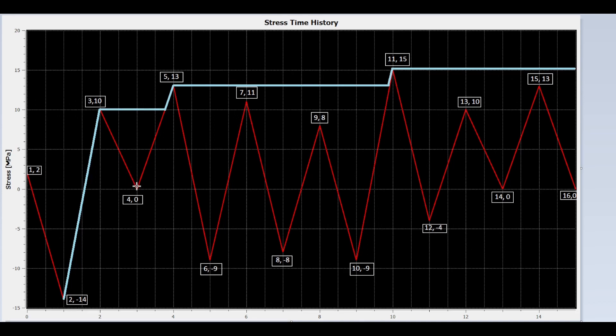Now we draw a line from valley 4 to peak 5. It is intersected by the upstream flow; therefore it can only reach the value 10, not 13. It is important to recognize that the stress range for this segment is 10, not 13.